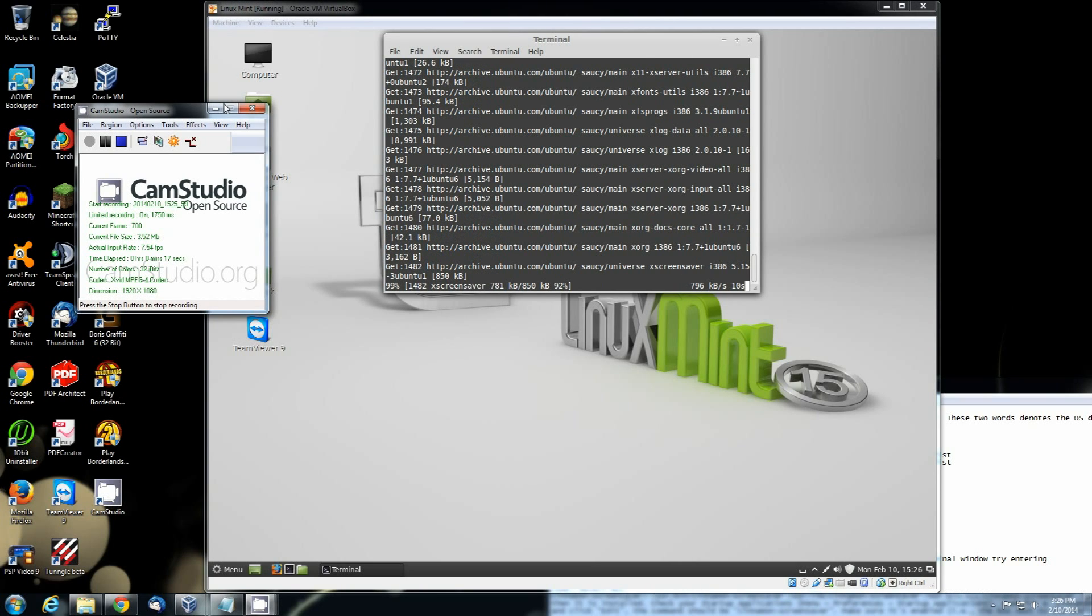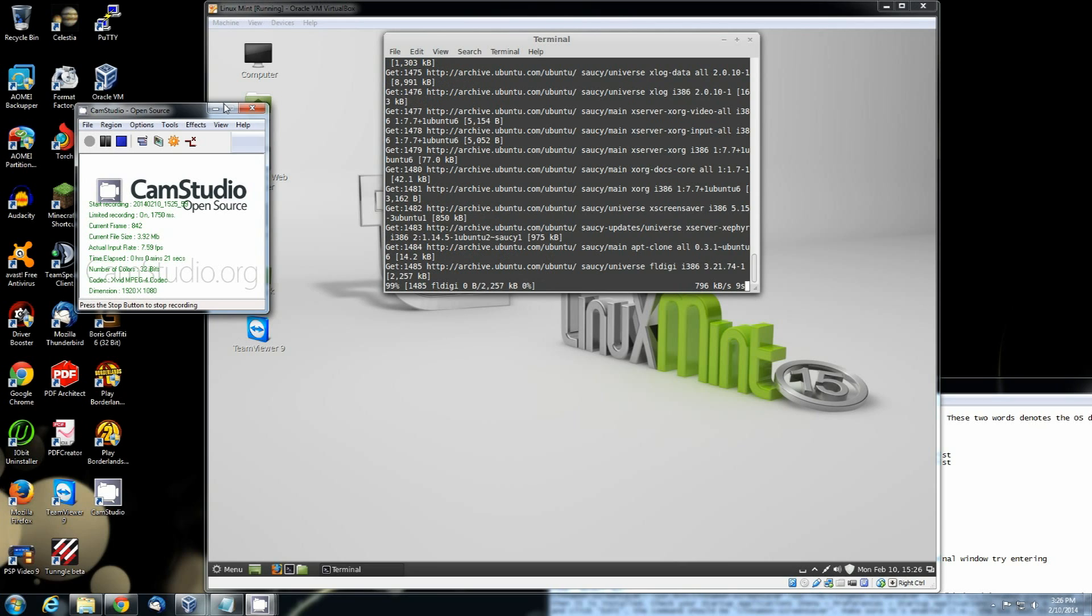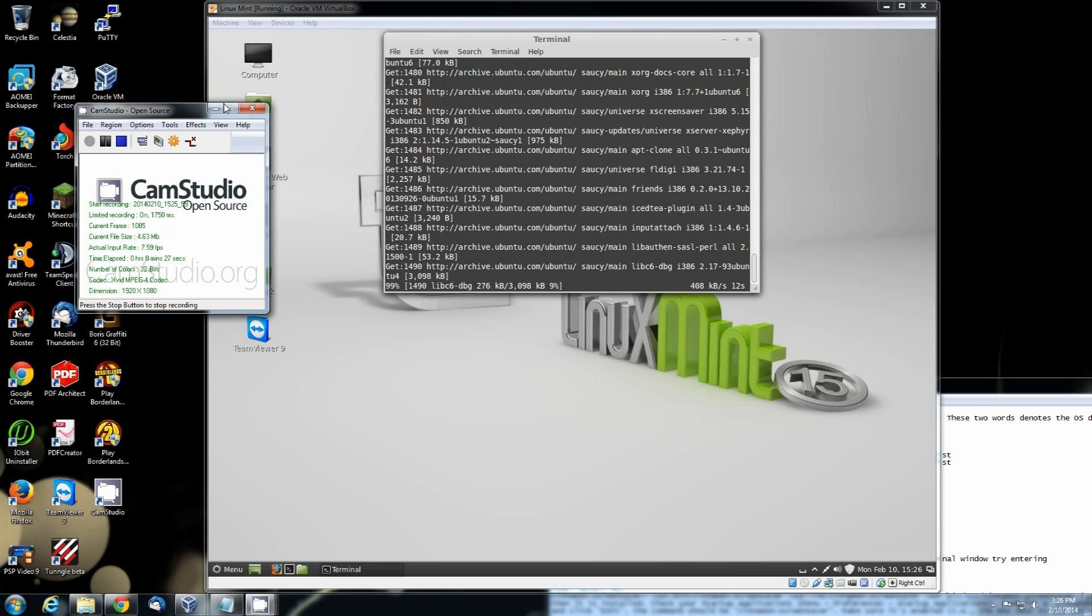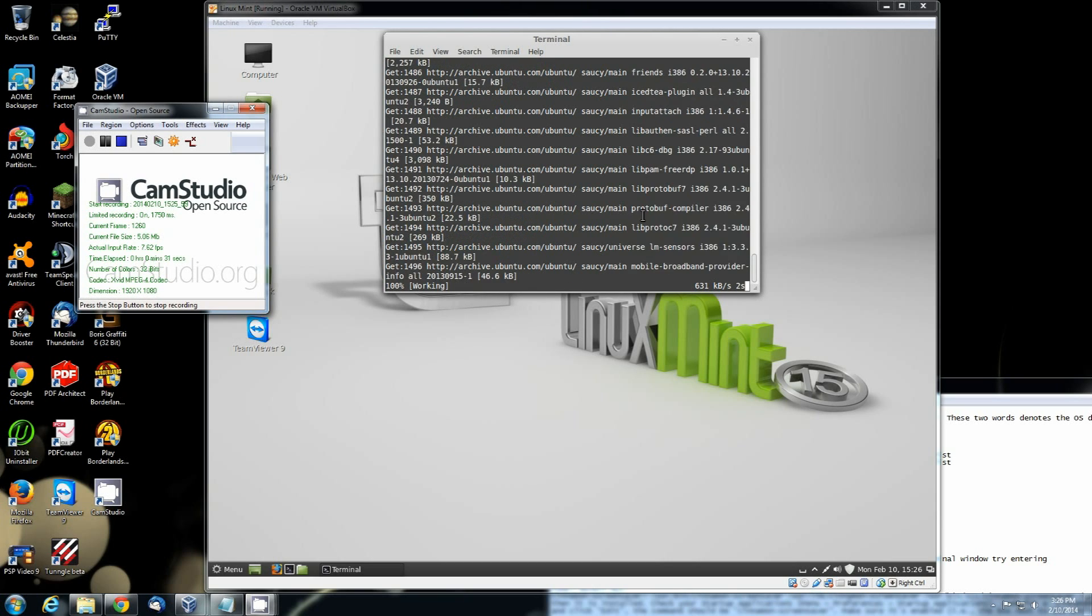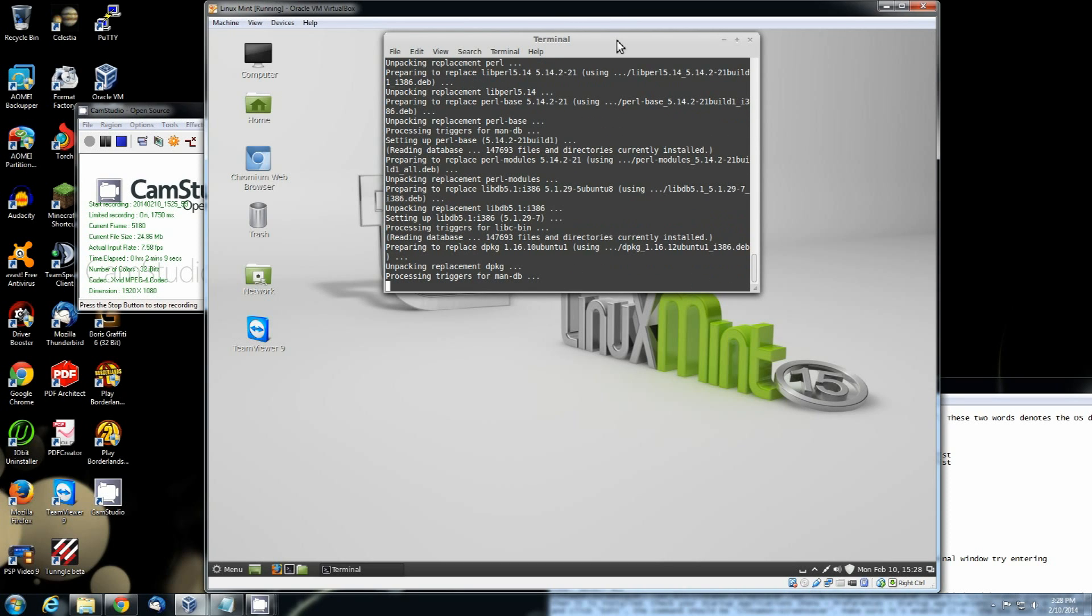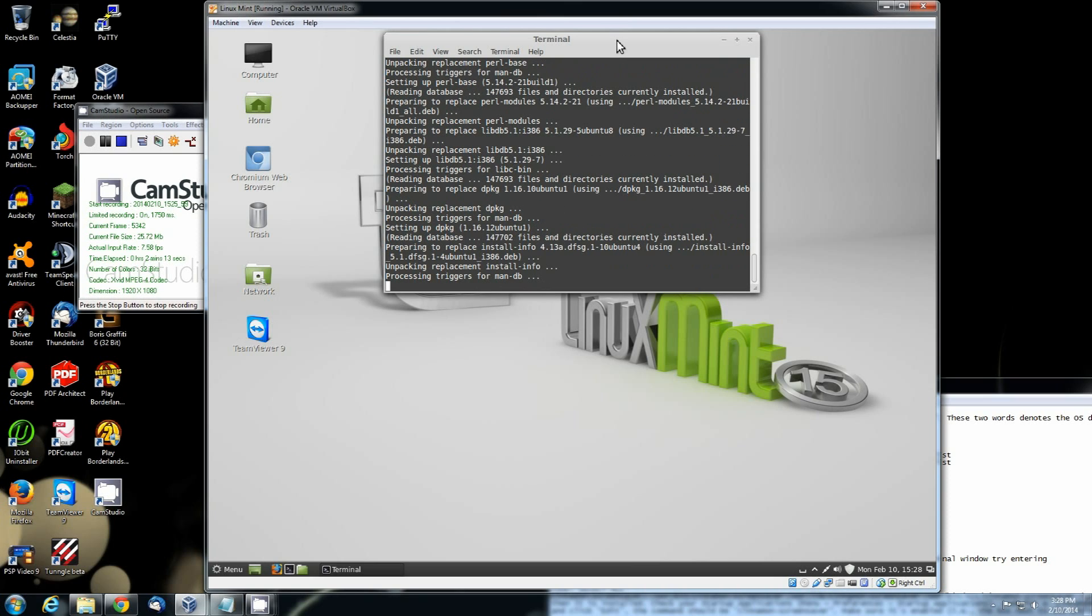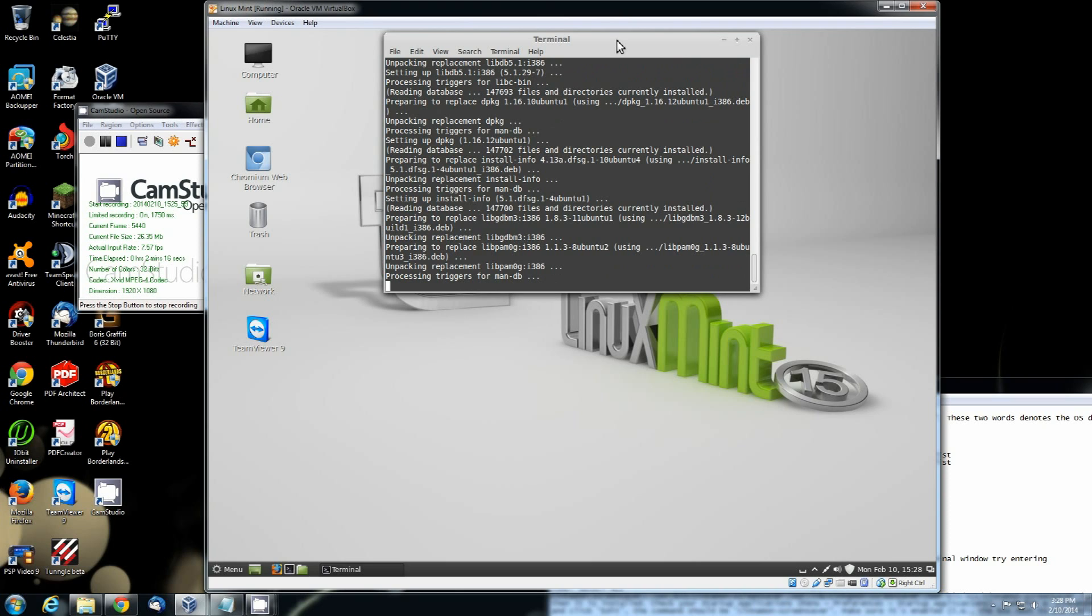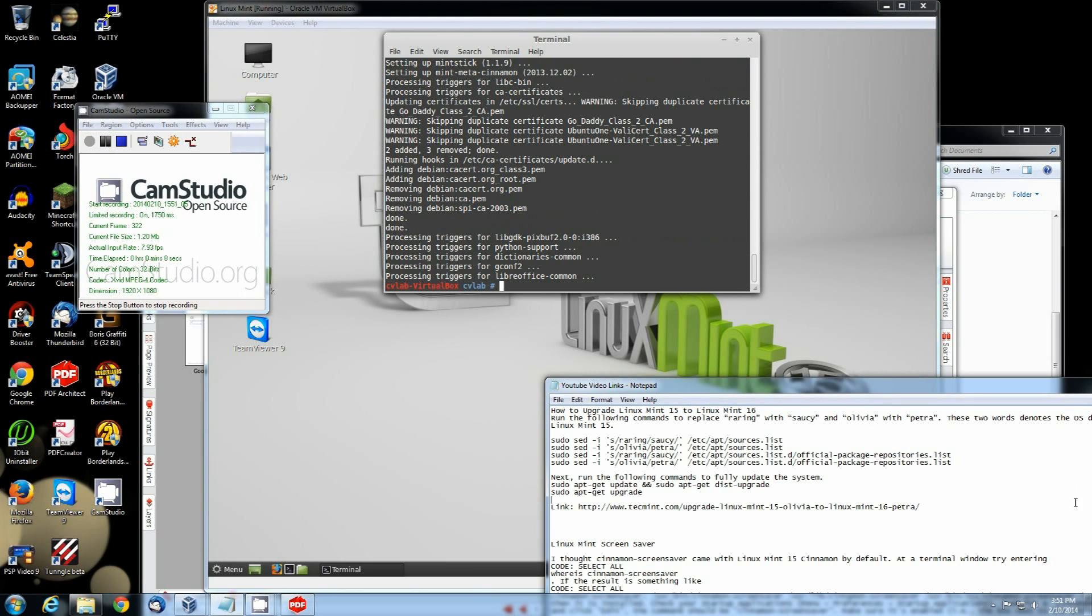So it takes quite a while for this process to run. This ain't something you're going to want to do if you've got to immediately use the computer. This is something you're going to want to do if you're going to take off for a little while. See now it's actually going through and unpacking and replacing all of them.